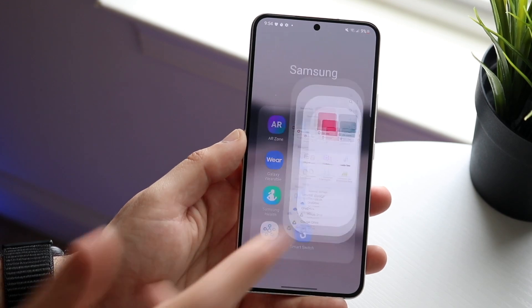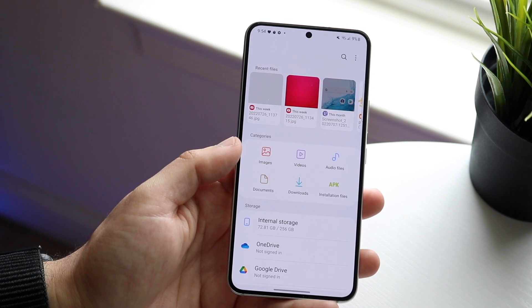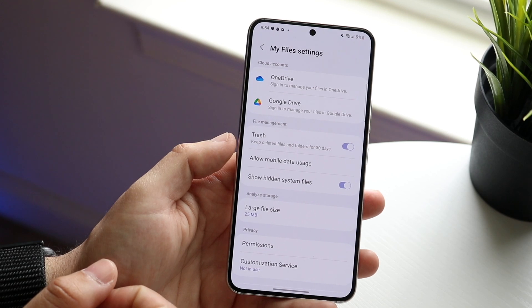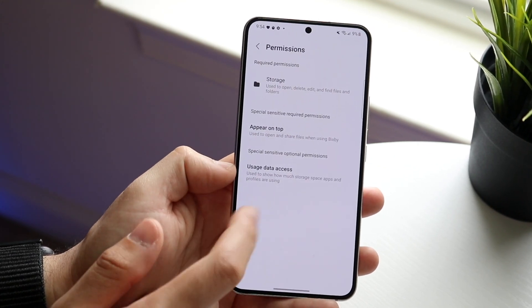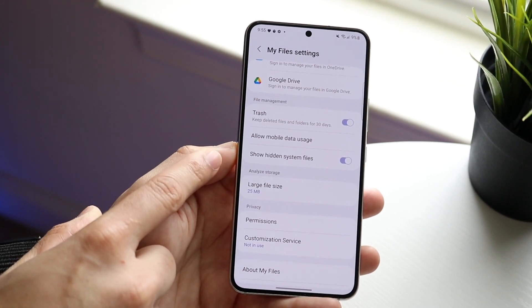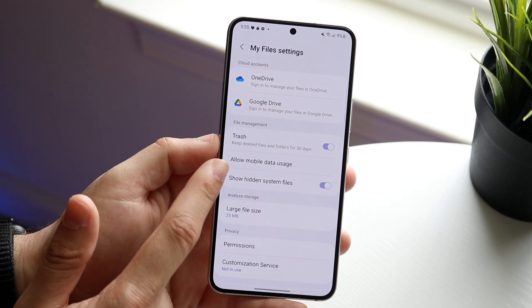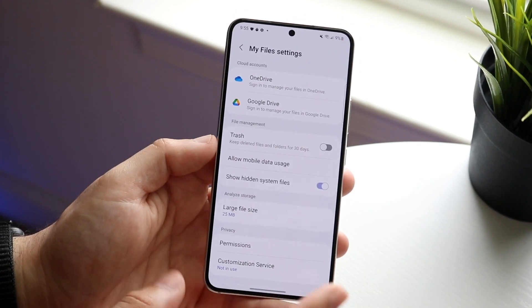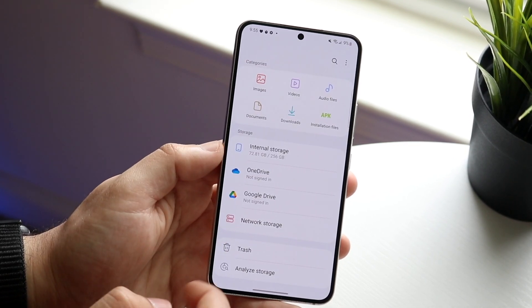Click on your Files app — 'My Files.' If you're on another Android phone, you can download any file browser. Click the three dots at the top, then click Settings. Scroll down to Permissions and make sure 'Usage Data Access' is enabled. Also enable 'Show Hidden System Files.' You can turn off 'Keep deleted files and folders for 30 days' to save a bit more storage. Then hop back out and scroll down to click 'Analyze Storage.'